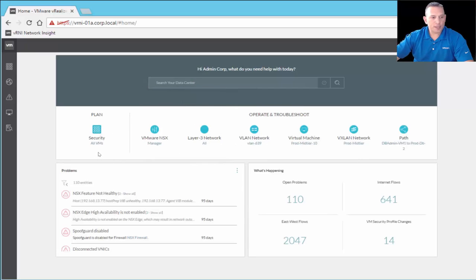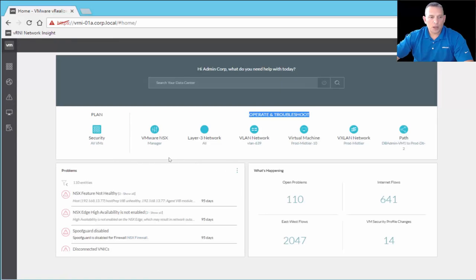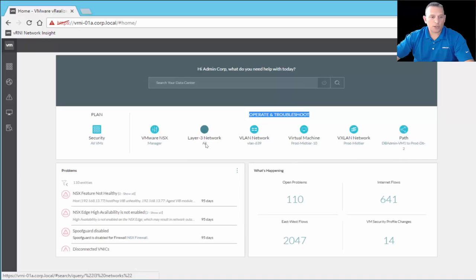Going down, we have this plan security section, which matches the plan security icon on the navigation pane. And over here we have operate and troubleshoot. You'll find that many icons in the main dashboard are also in the left-hand navigation pane, so you can get to things either way. Under operate and troubleshoot, you have VMware NSX Manager, Layer 3 Networks, VLAN Networks, virtual machines, VXLAN Network, and PATH, so you can see the path between VMs.